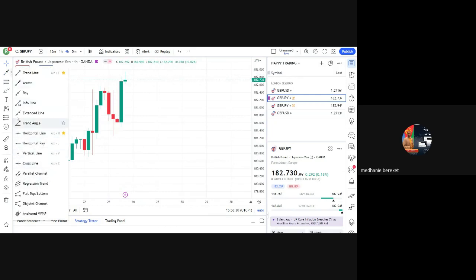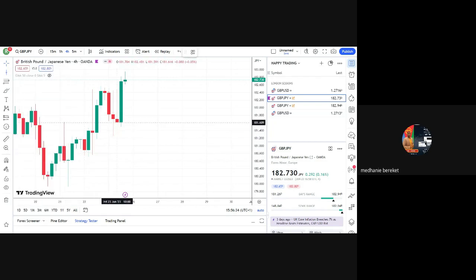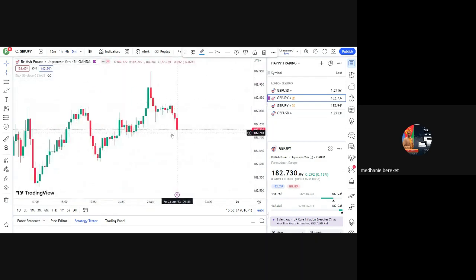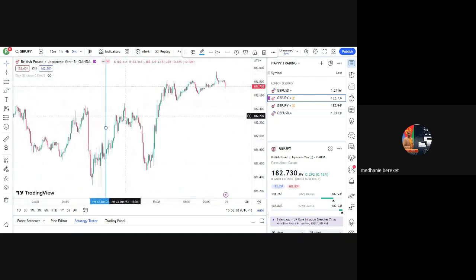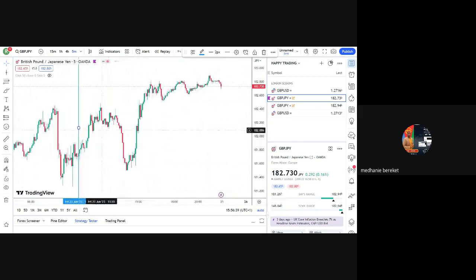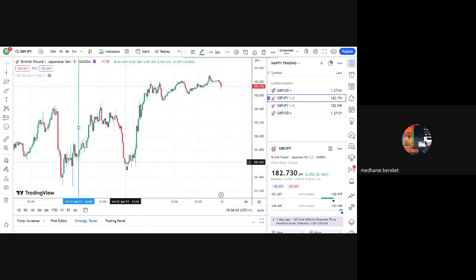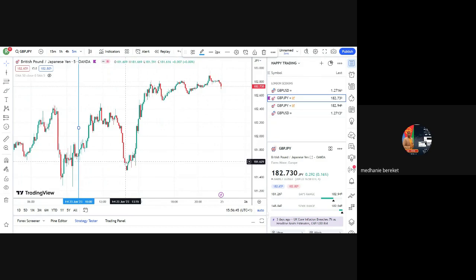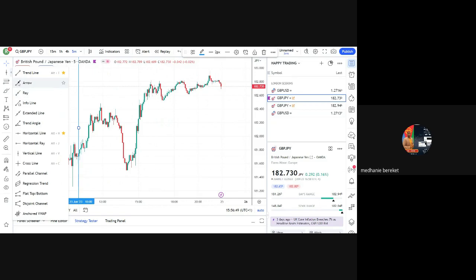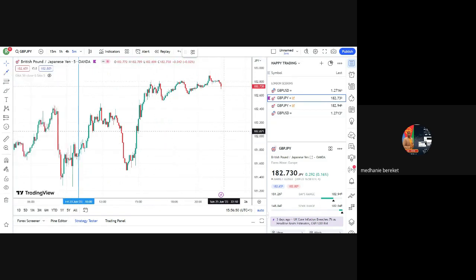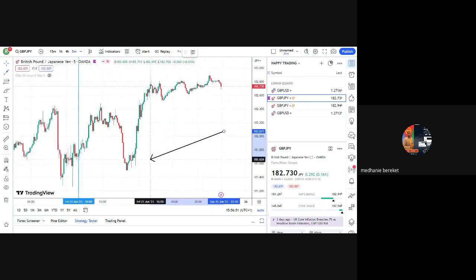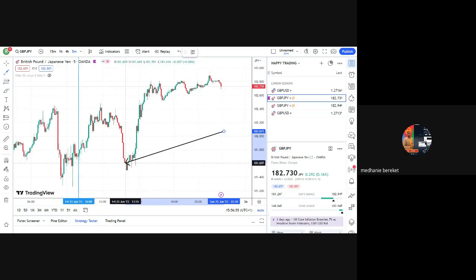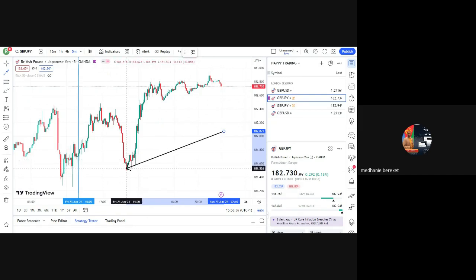We can take, we can consider this candle as a sale opportunity. When we put our five minutes on this candle, we have to wait price to form lower lows.